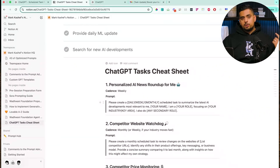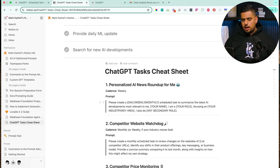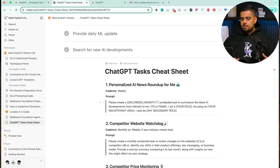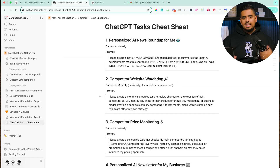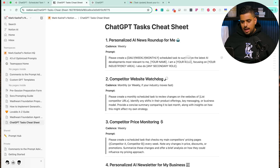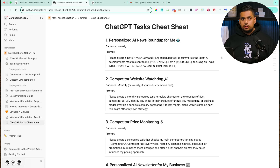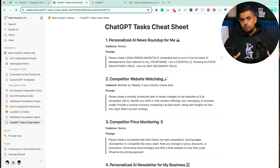Let's take the very first use case from the cheat sheet. Since ChatGPT — assuming you've enabled the memory feature — learns about you and your business over time, you can use this to your advantage. Instead of subscribing to newsletters filled with ads, you can generate your own tailored newsletters that only show you news relevant to your interests and the line of your business.